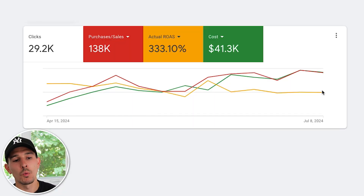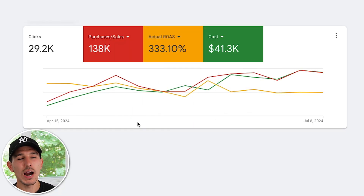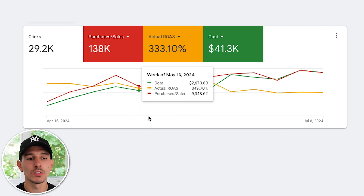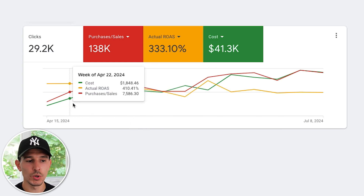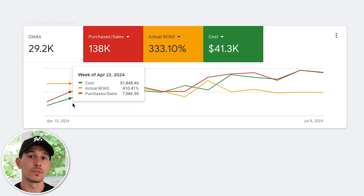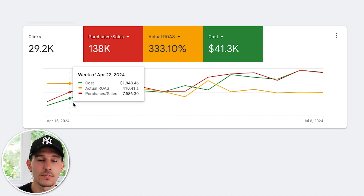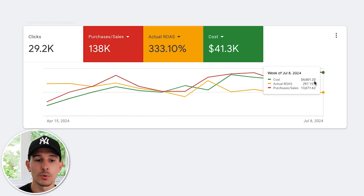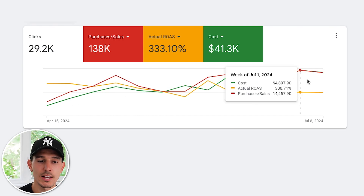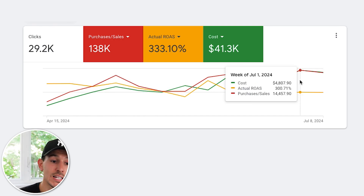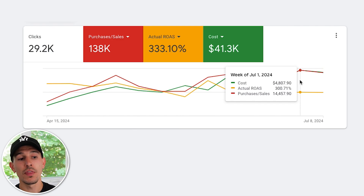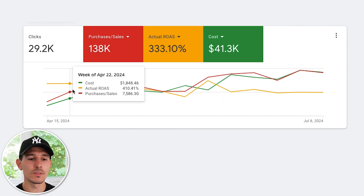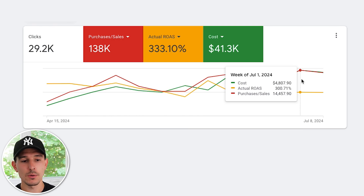Here's the good news. While our return on ad spend may have dipped, our actual purchases have increased drastically. If we just look at this very first week, we spent $1,800, we drove a 4.1 return on ad spend, and our purchases were $7,500. If we look at last week or the last few weeks, we spent $4,800 and we drove $14,400.